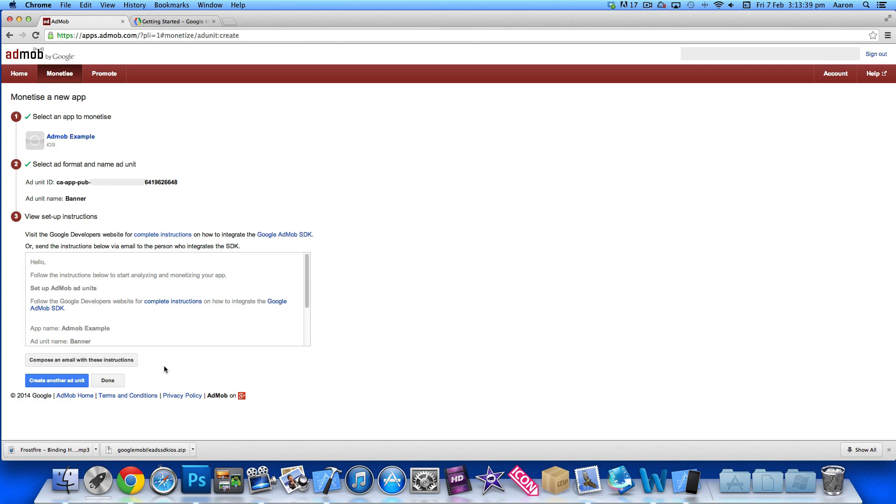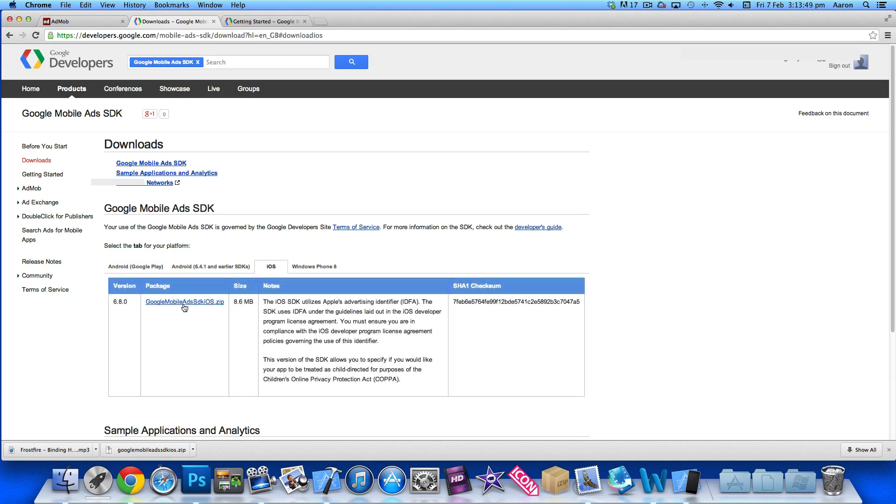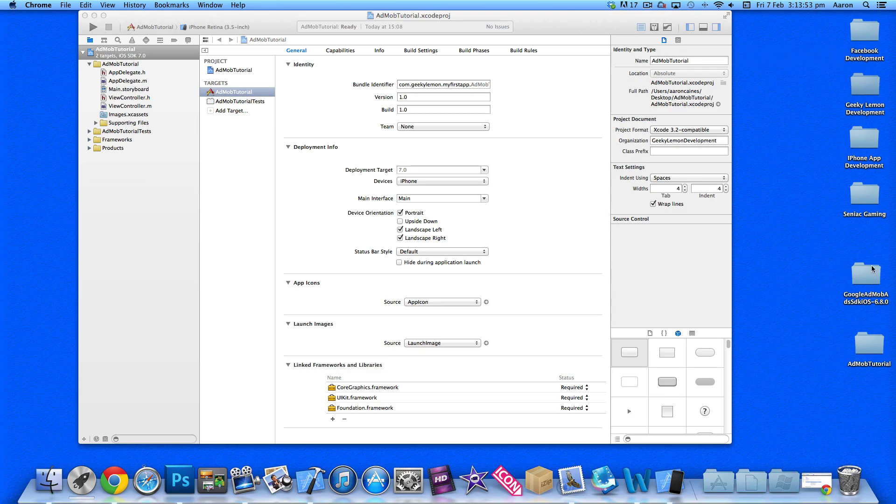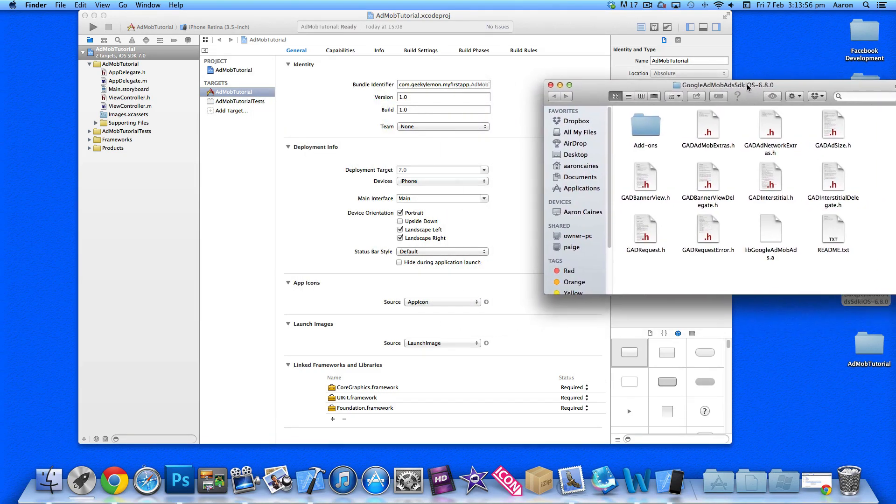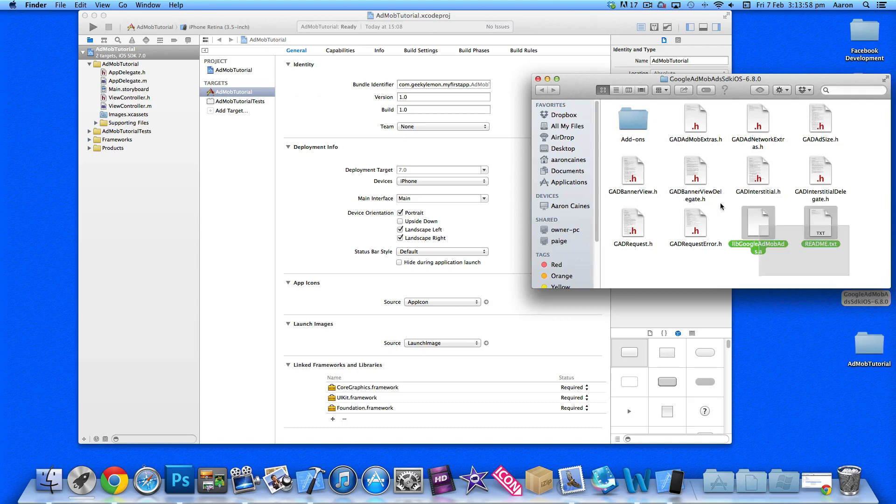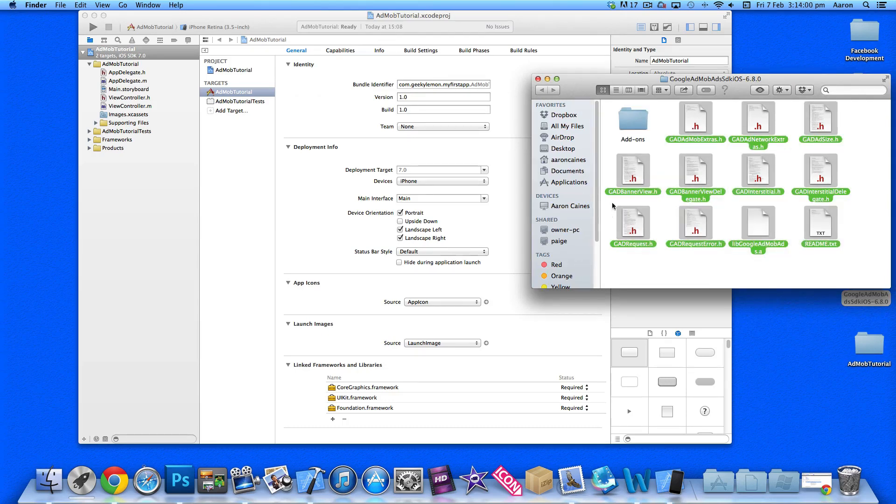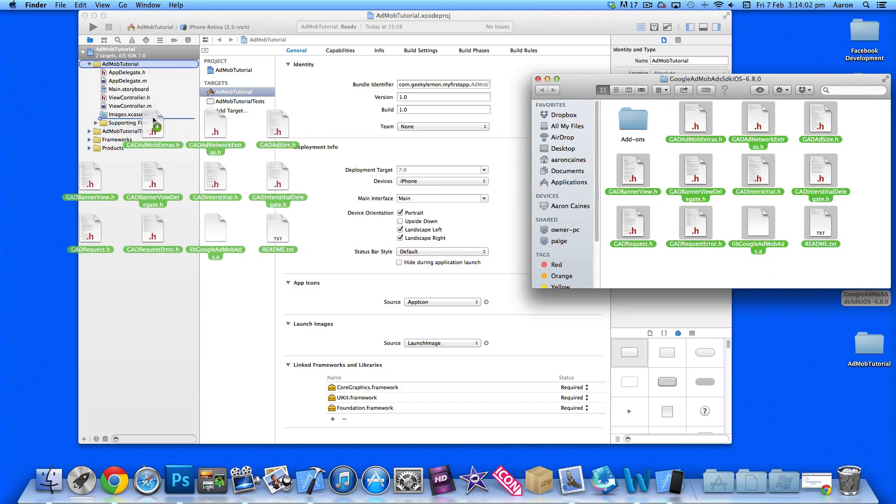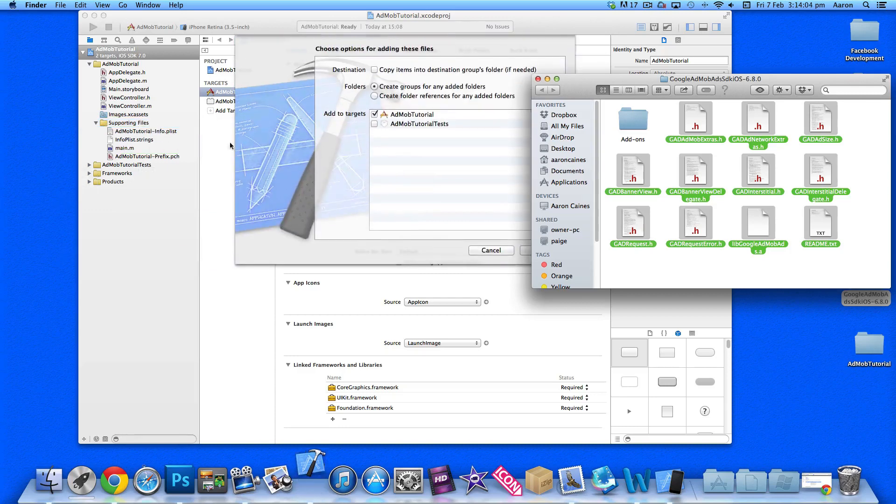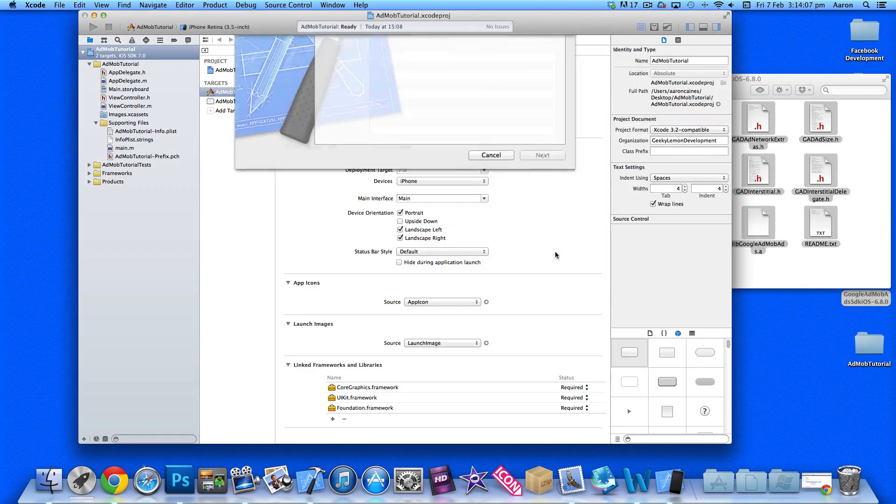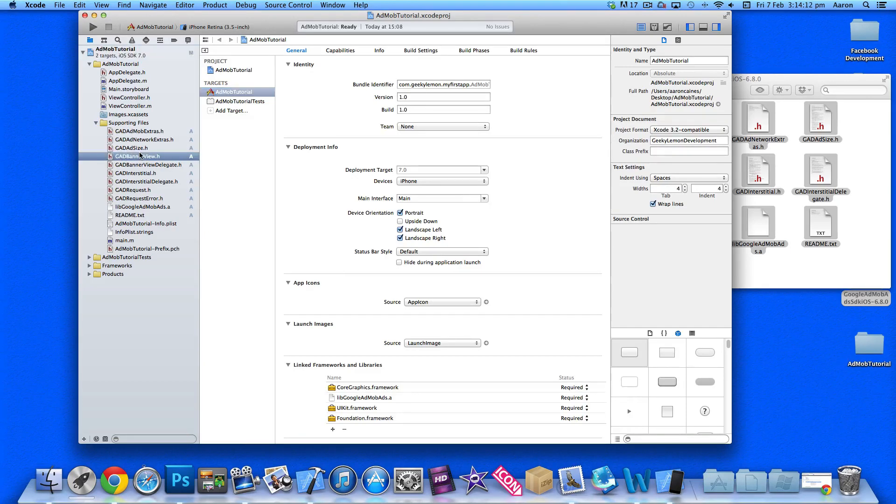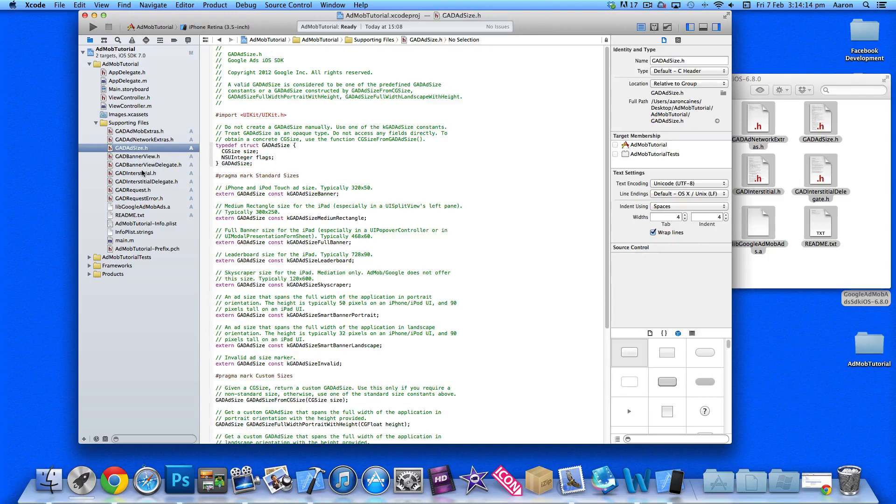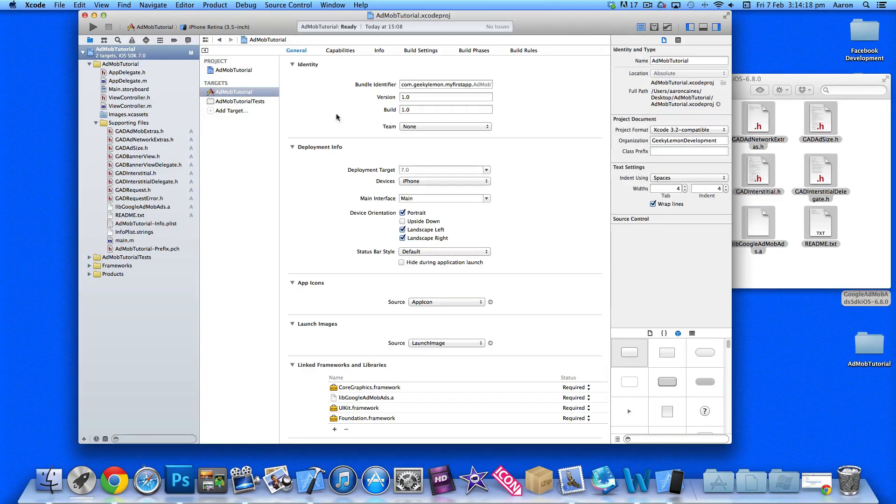Once you've done that, you need to download the Google AdMob SDK. It will take you to the download page where you select iOS and download. I've already pre-downloaded the AdMob SDK. Copy everything but the add-ons, then drag and import them into your project. You can place them anywhere you like, such as supporting files. Once they're in, there's still a few things you need to do to get it all set up.